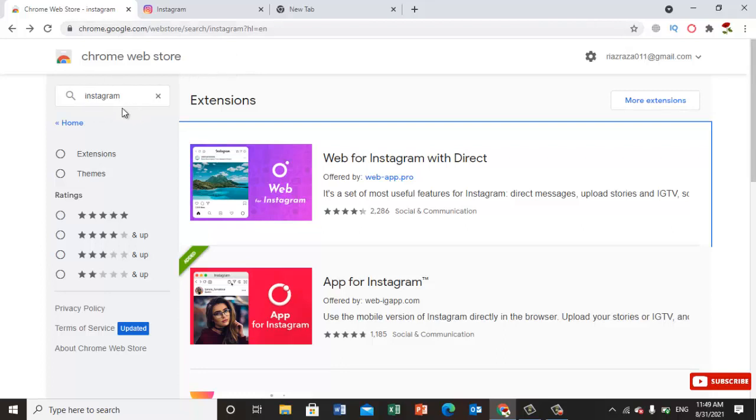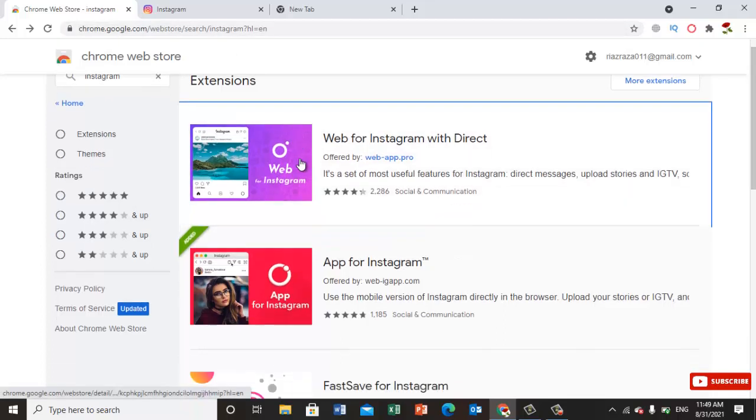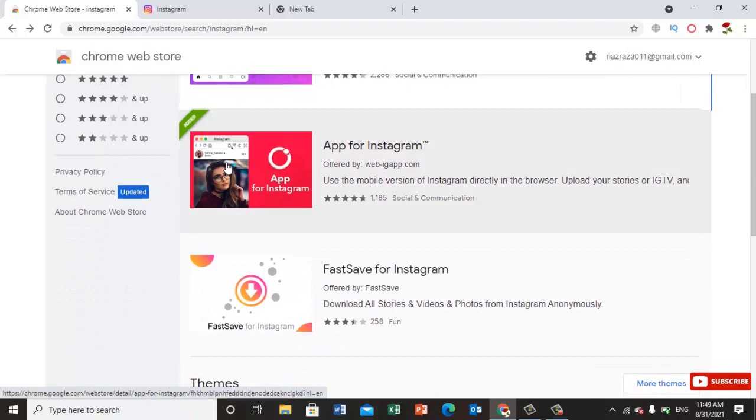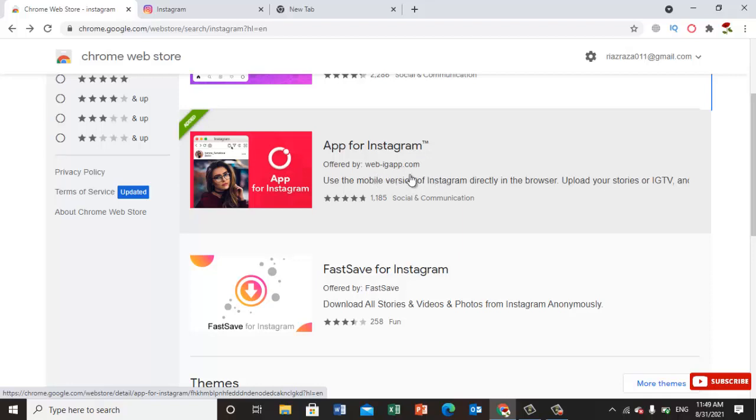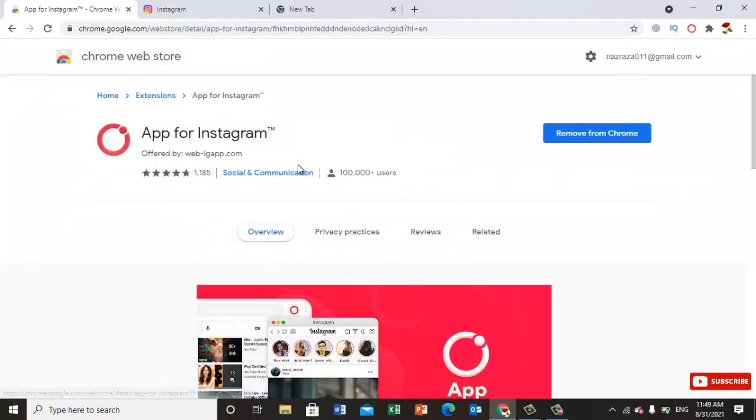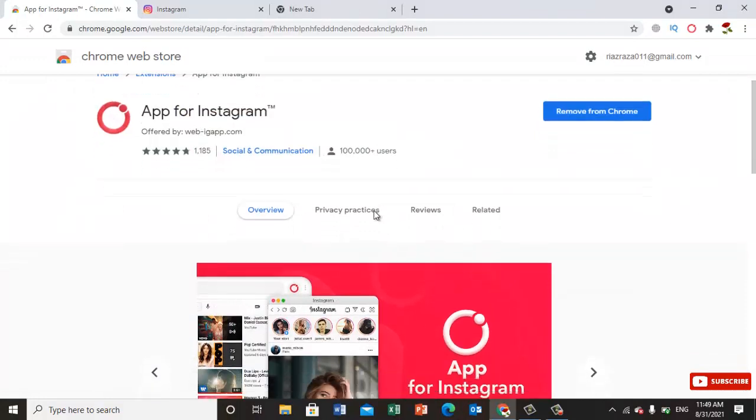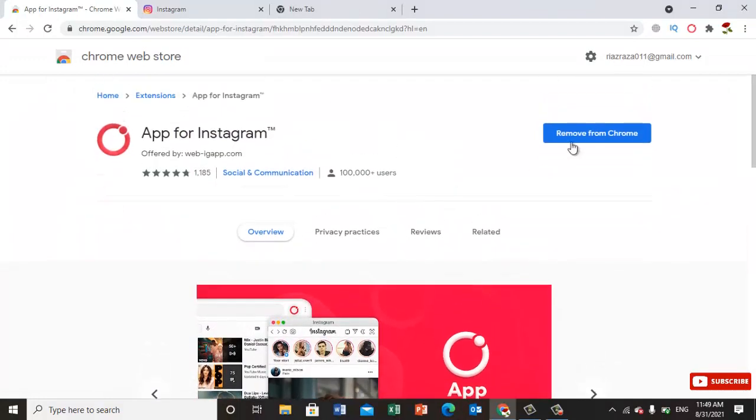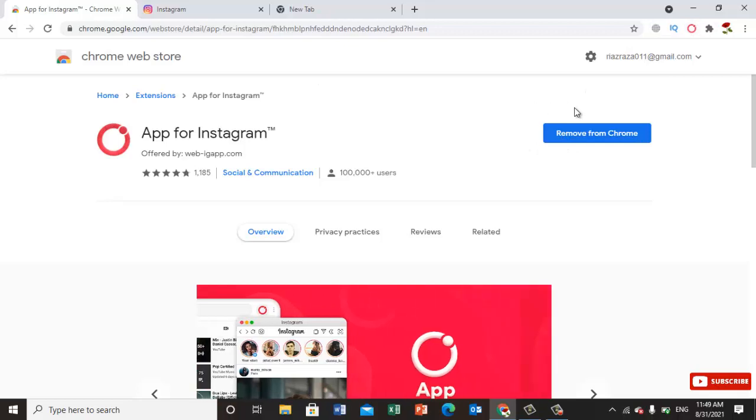Instagram. Once you write Instagram here, you will have this app - for example, App for Instagram by webiga.com. Just click on it and install it. I've already installed it, so I'm just showing you step by step.